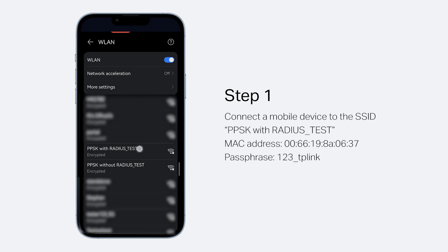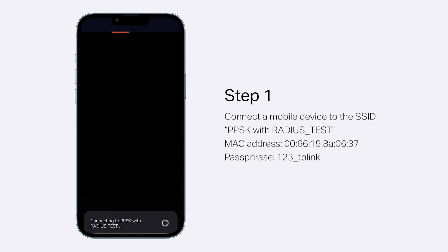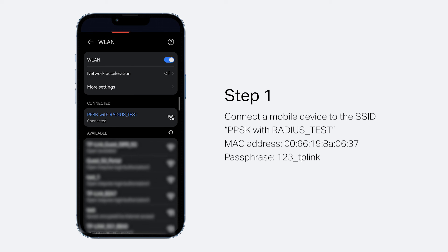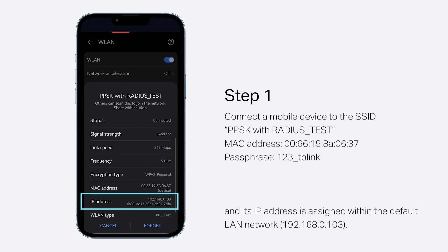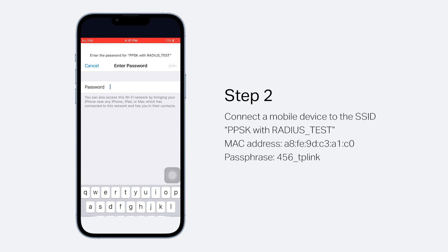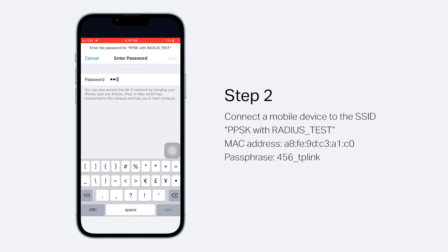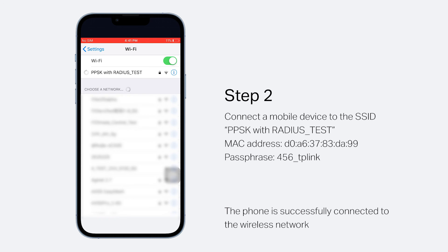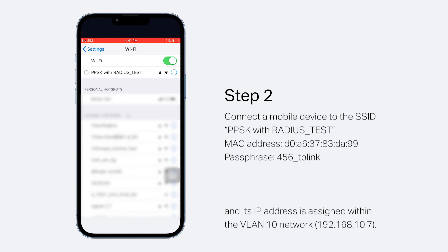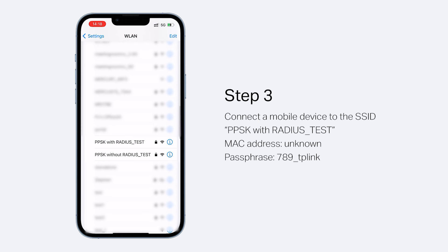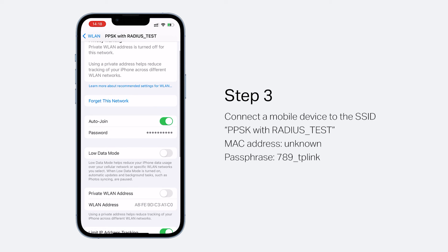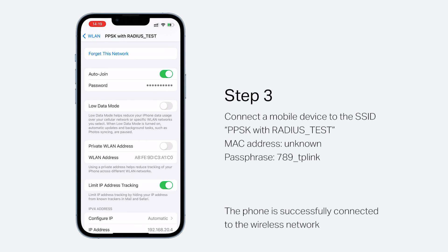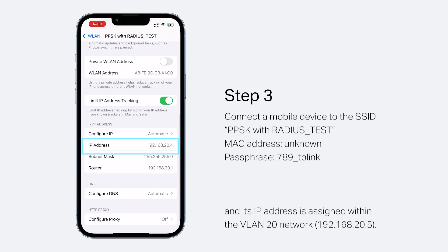Step 1: Connect the mobile device with this MAC address to the SSID PPSKwithRadius_test using this passphrase. The phone is now successfully connected and its IP address is assigned within the default LAN network. Step 2: Connect the mobile device with the shown MAC address to the same SSID using this passphrase. The phone is successfully connected and its IP address is assigned within the VLAN 10 network. Step 3: Connect the mobile device with an unknown MAC address to the same SSID using this passphrase. The phone is successfully connected and its IP address is assigned within the VLAN 20 network.